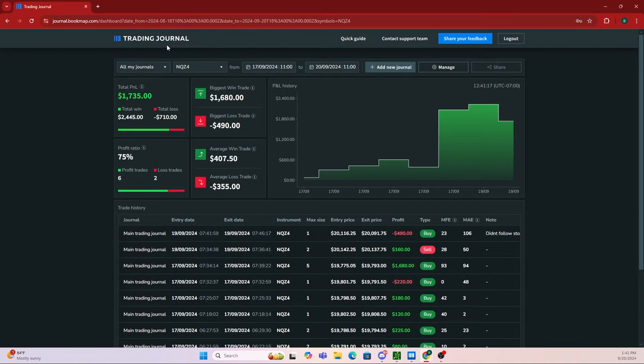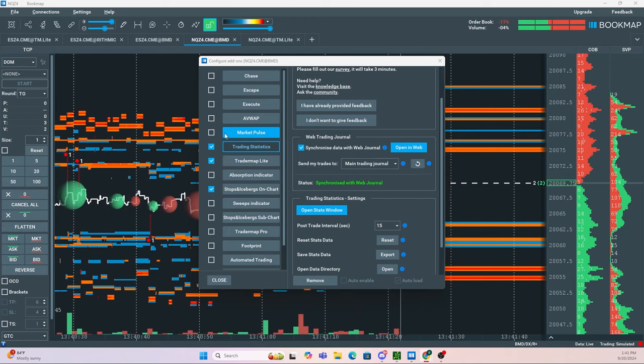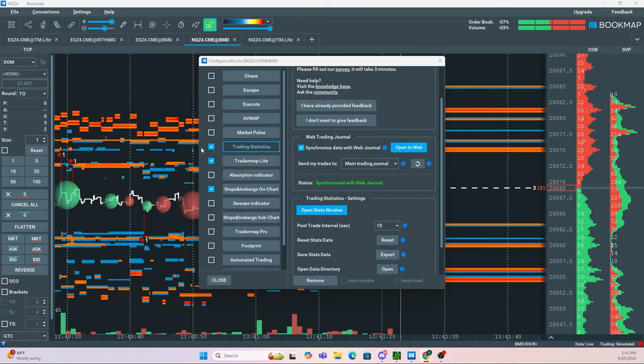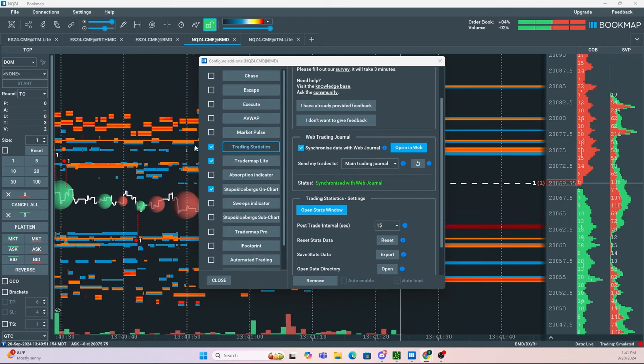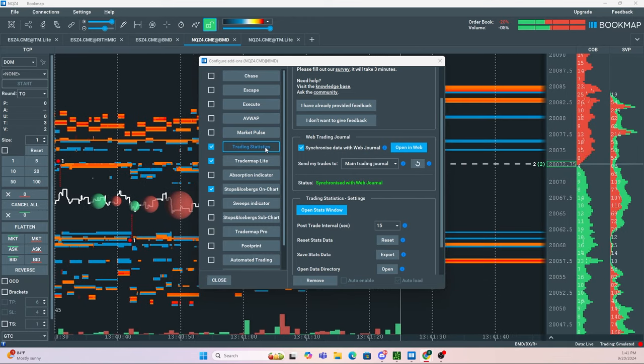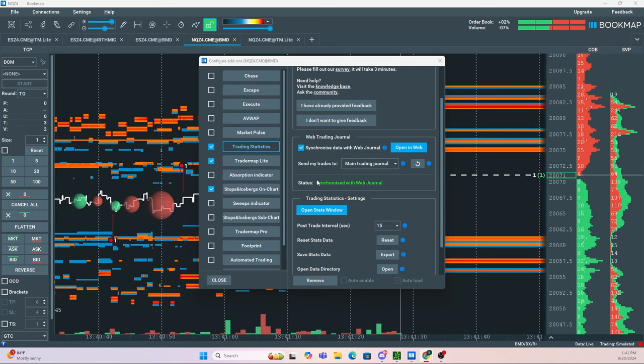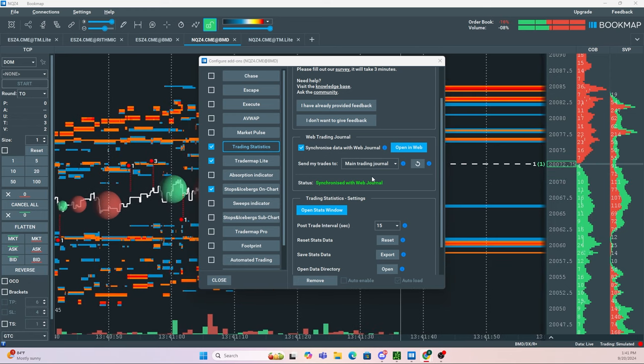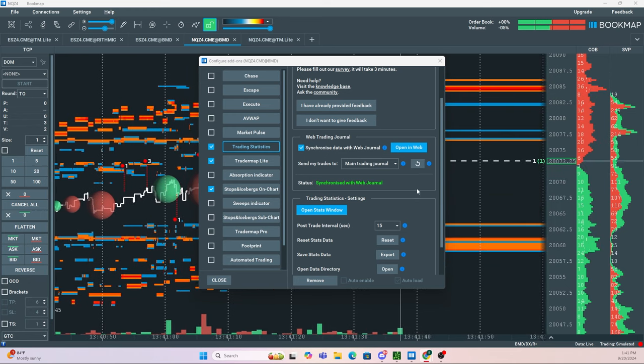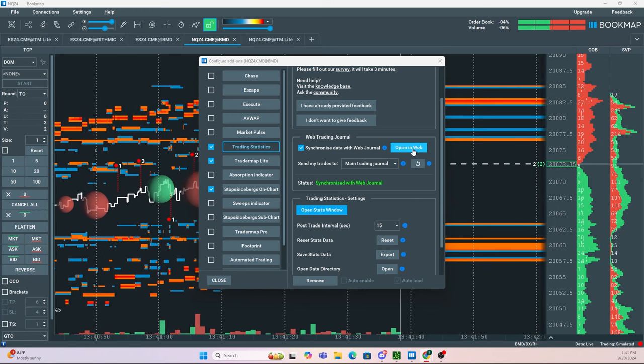If you're not using the trading journal through Bookmap, I highly suggest you do, especially because if you have trading statistics selected, it automatically syncs all your trades to the web journal. To review all your stats, just go back to your web journal.